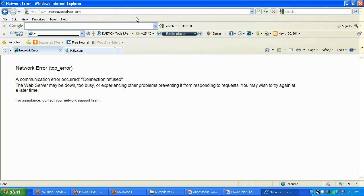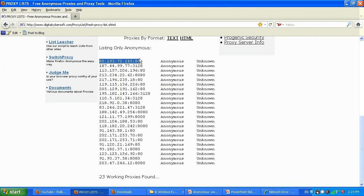I'm getting a network error — a TCP error. This means that the proxy server on the list doesn't support the TCP protocol, so it won't give me web browsing capabilities, which is fine. I'll just select a different proxy server. This is an example of how proxies can be slow, fast, in different locations, and can have some features disabled such as TCP or HTTP protocol.